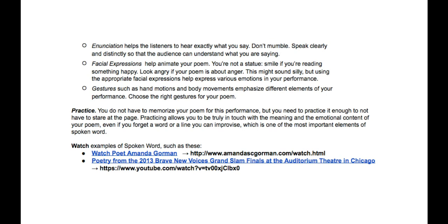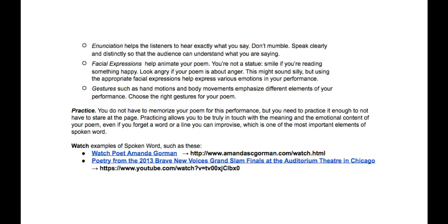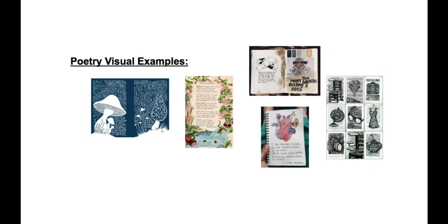So, everybody should have this simple worksheet as well, which means you can go ahead and get access to these short links. If you need some examples of spoken word and how to do the video and audio performances, you can watch that. These are some examples of the visual ones — let's go ahead and take a look at that.